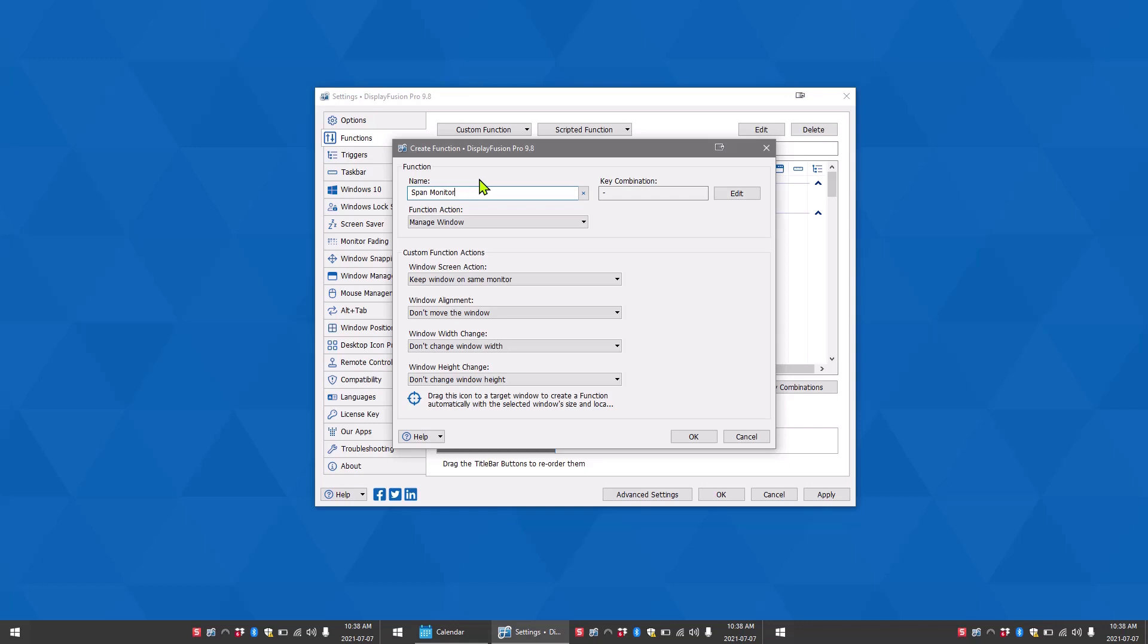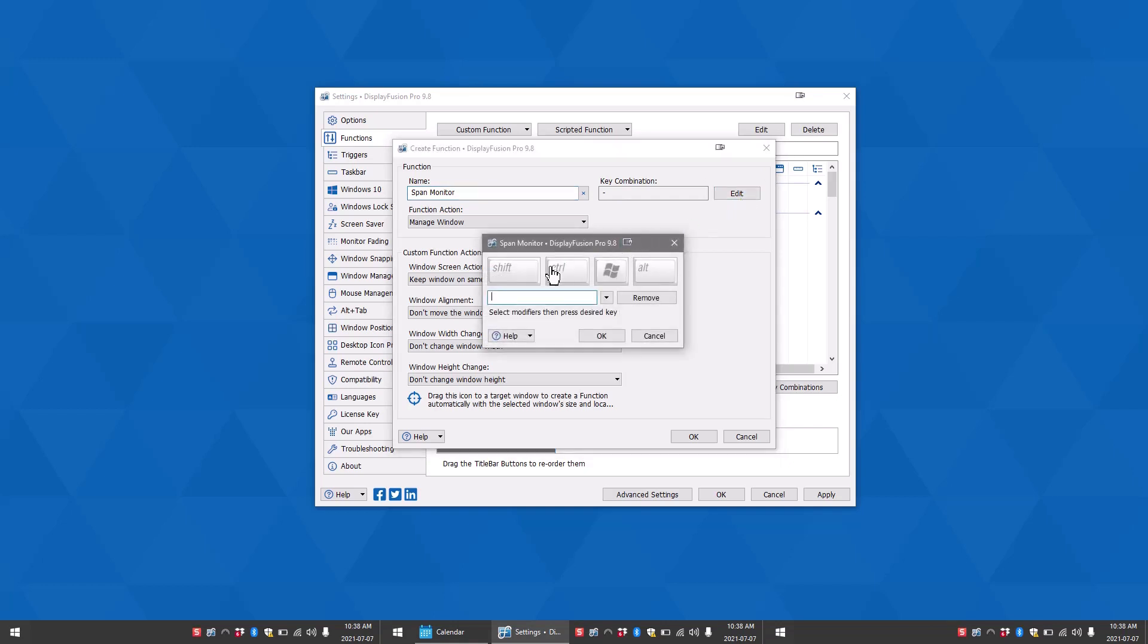If you want to run the function using a keyboard shortcut, click edit next to the key combination button, then select the modifier keys you'd like to use, and then a key on your keyboard to go along with it. Then click OK.